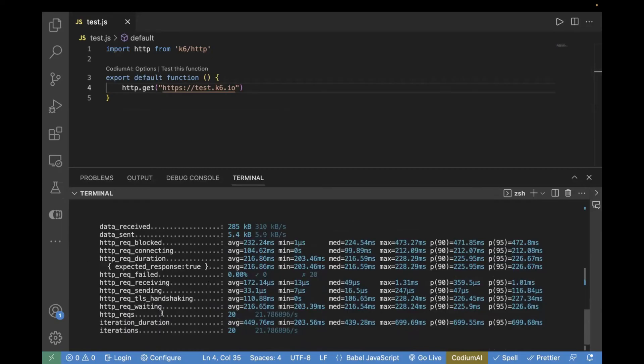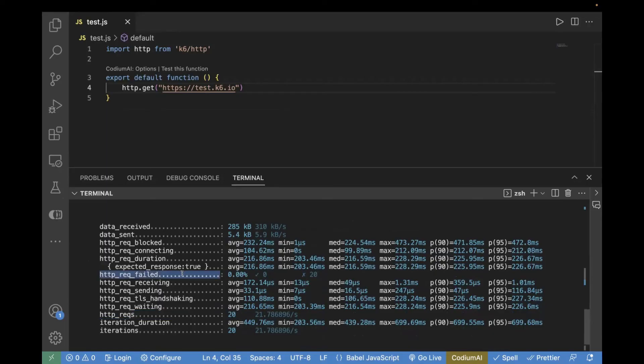And also, you can see HTTP request. How many HTTP requests were sent? 20. Because the total iterations were 20. And the failure request failure is 0.0%.